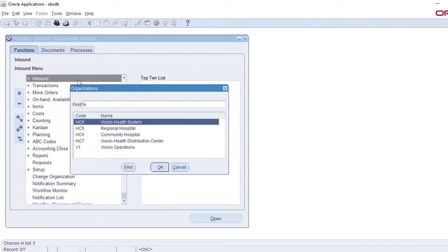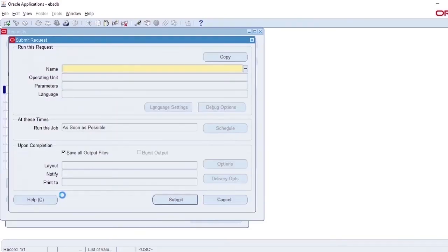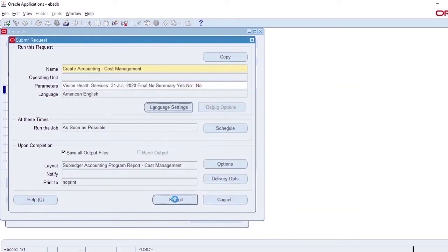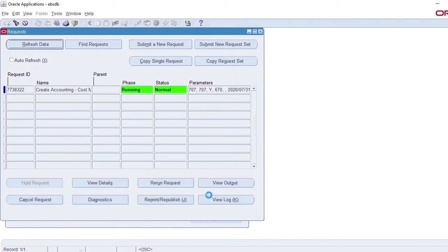The next job in this process is to run Create Accounting Job for the Inventory Org where the transactions were fixed. The robot will check the report output for any errors and move to the next step if there are no errors.